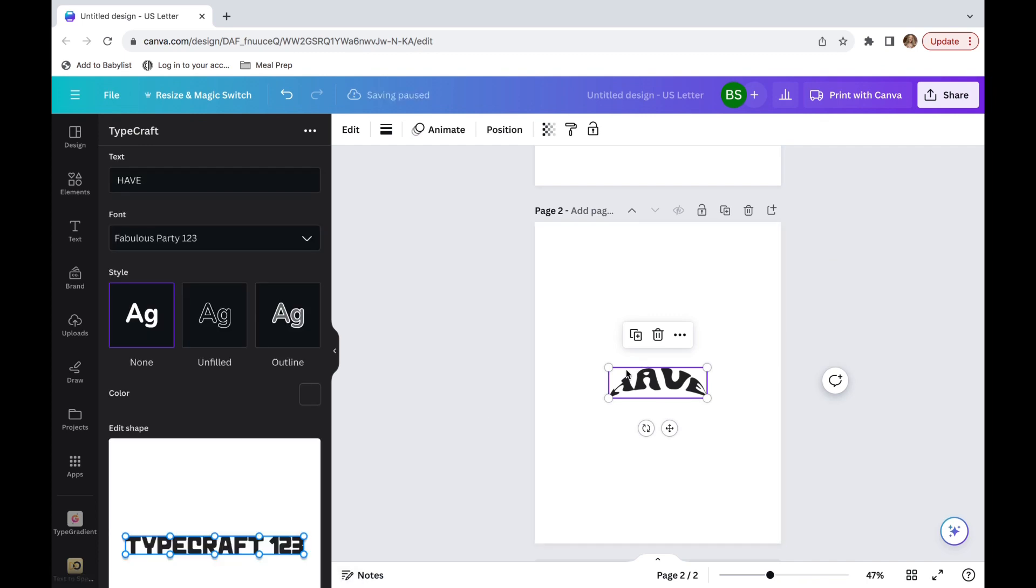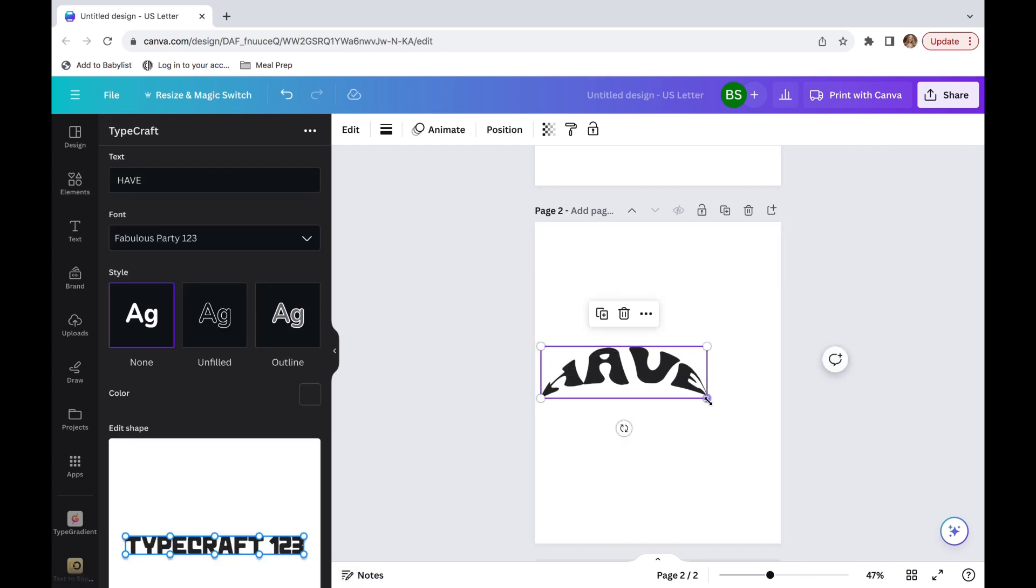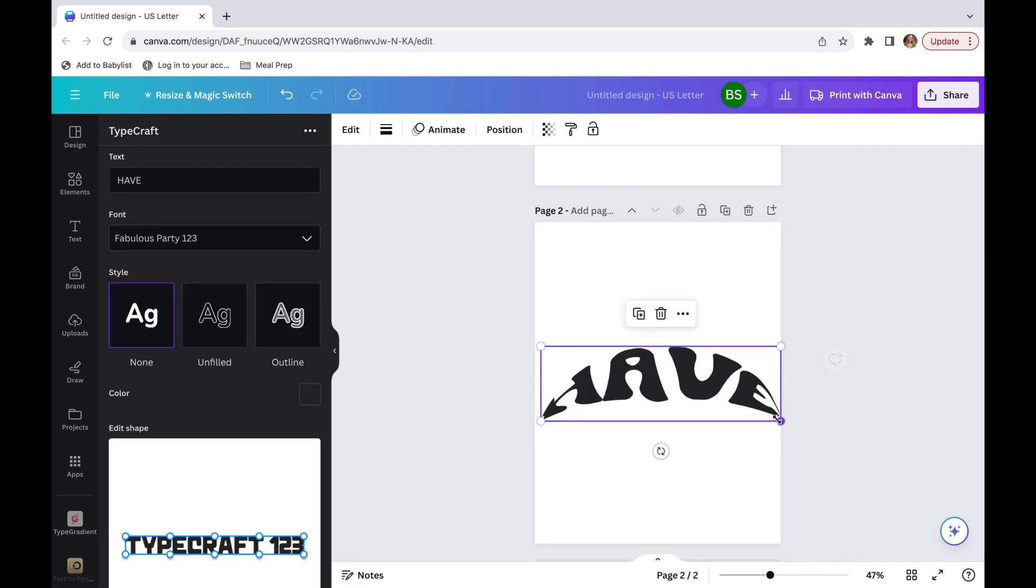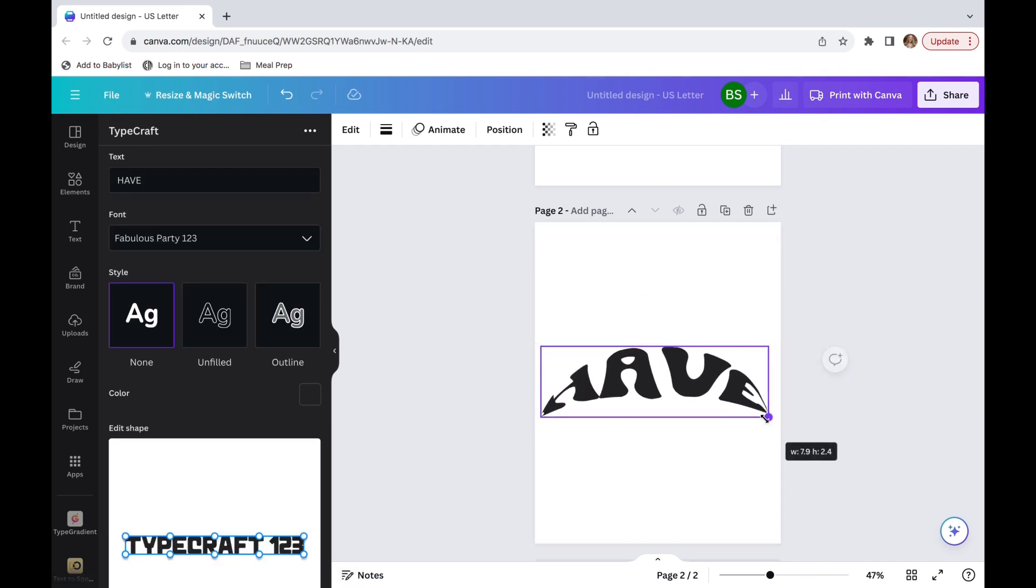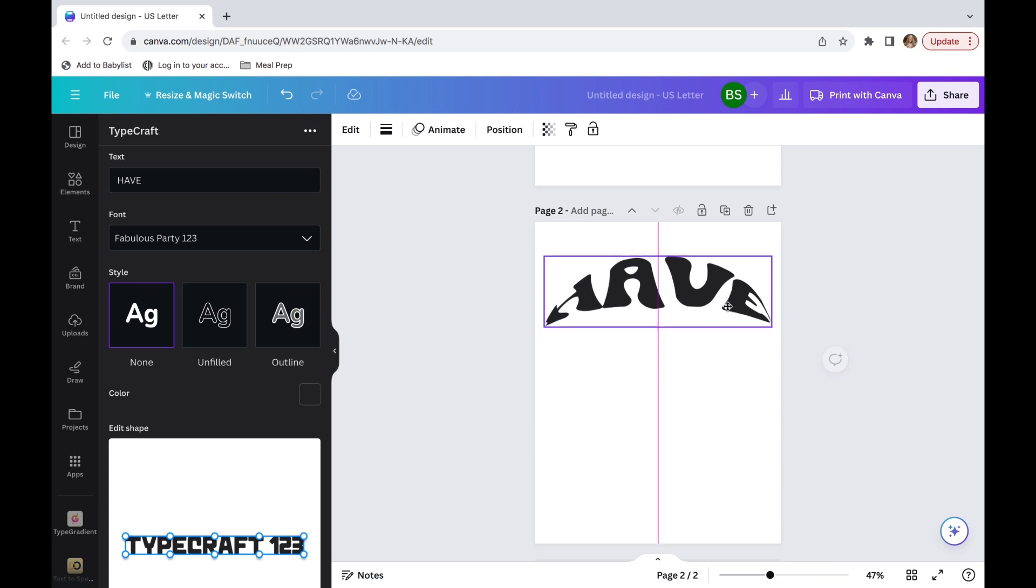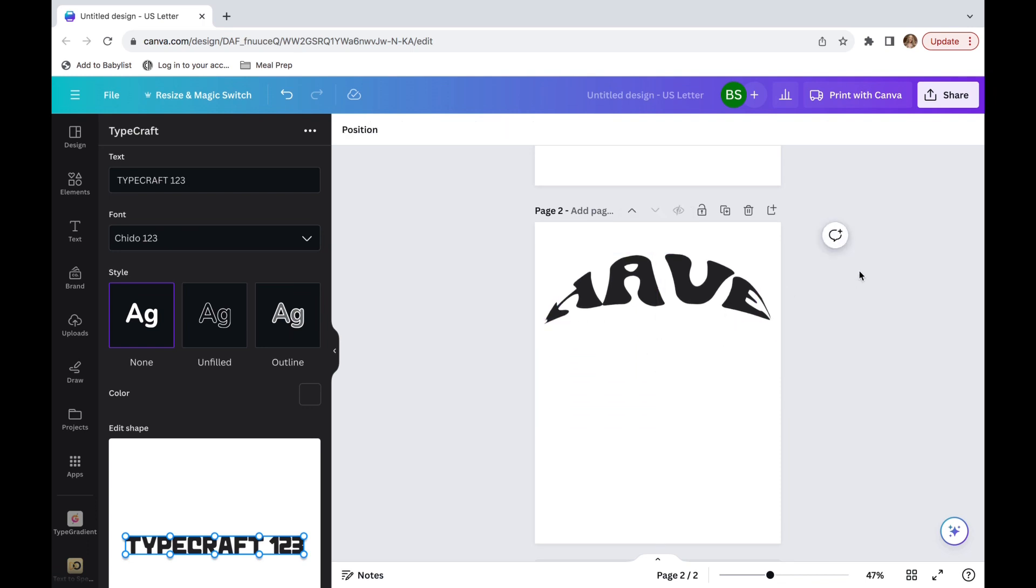Then I'm going to click 'add element to design'. And I am going to enlarge it. You do that by clicking the circles on the side and clicking and dragging outwards. Then you can just click and hold it and drag it wherever you would like on the screen.